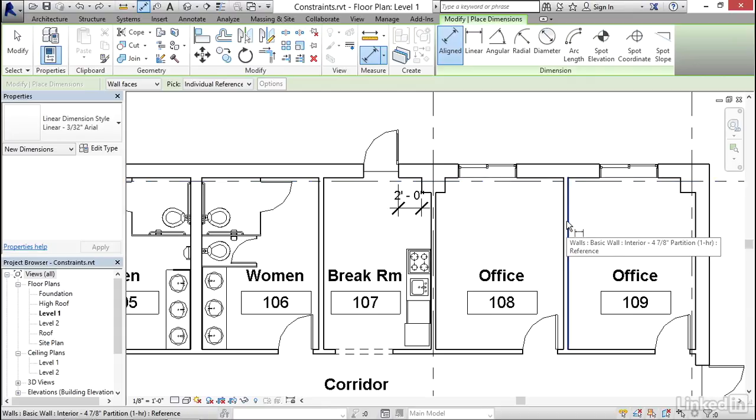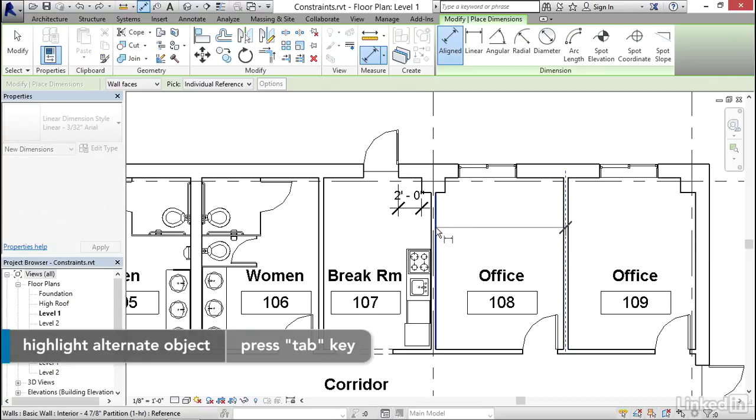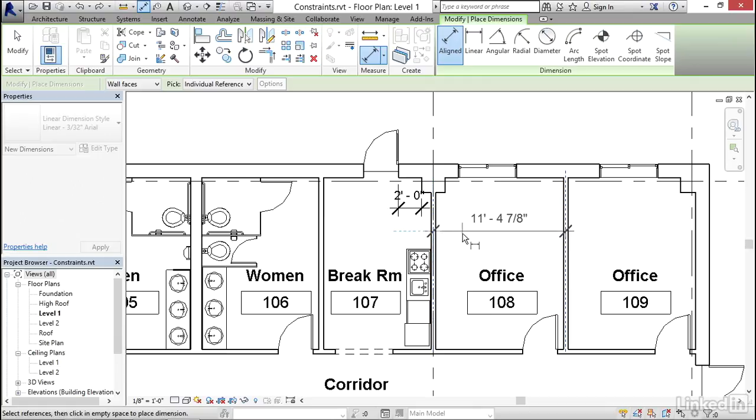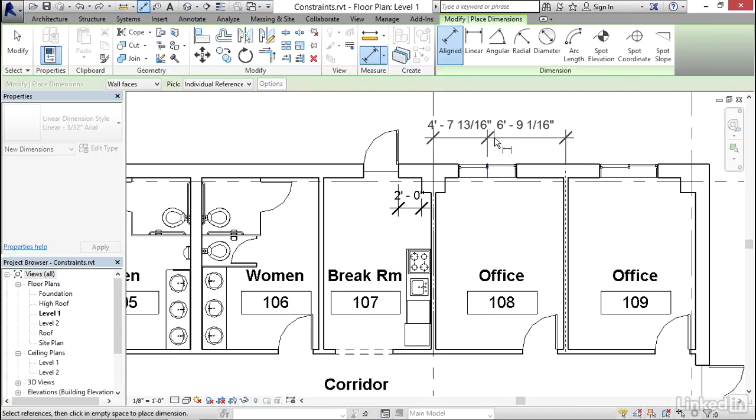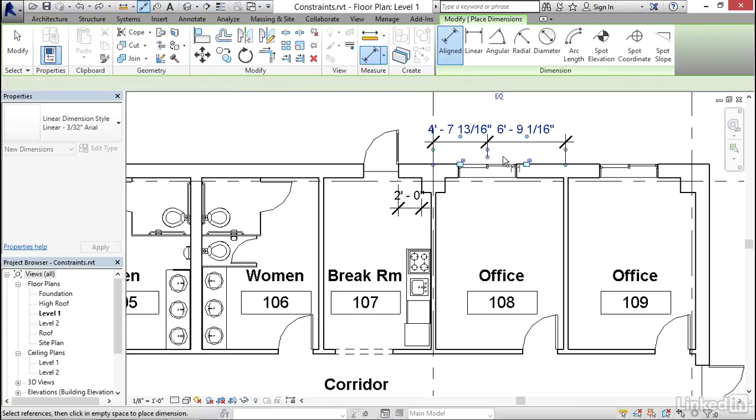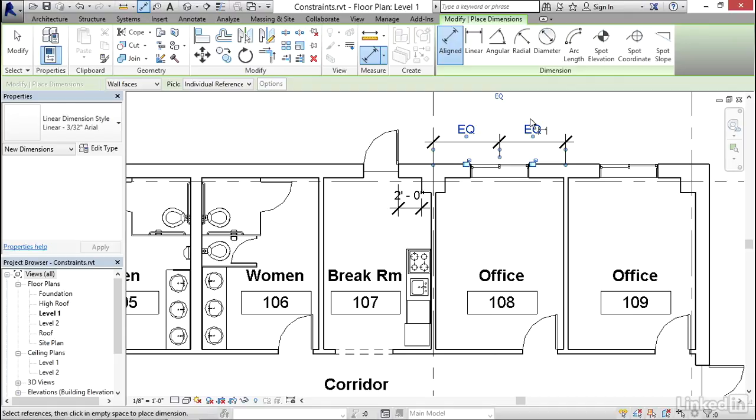To get to the center of the walls, you just highlight one of the edges of the walls here and press tab, then click, highlight the edge of this wall, press tab, and then click. That gives me the two center lines of the two walls. And then I'll highlight the center of this window. Notice it highlights as well. And I'll just put the dimension up here. Now with that dimension still selected, you could see that floating above it is a little EQ with a line through it. If I just click that, it will turn on equality for this dimension and it will move the window into the center of the room.